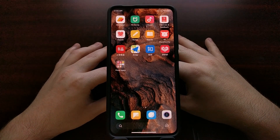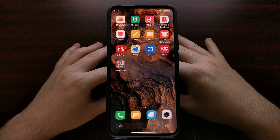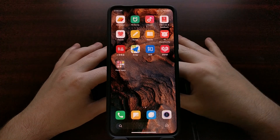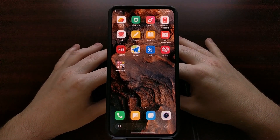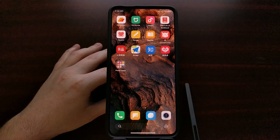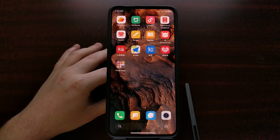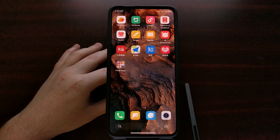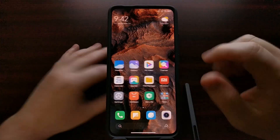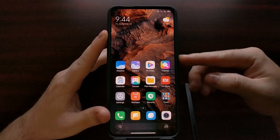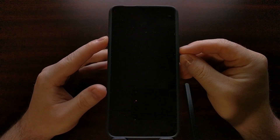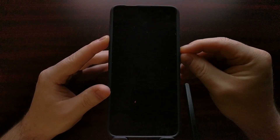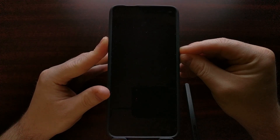We can actually switch from the Chinese version to the global, Russian, EEA, or even the Indonesian version of MIUI, depending on which region you prefer. I'm going to include the link to where I'm downloading this firmware. We need to make sure we're downloading the fastboot ROM, not the recovery ROM. Now that we have the bootloader unlocked, we need to power off the device.